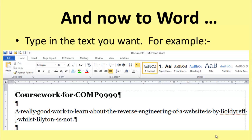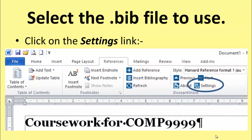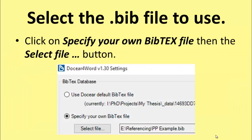The first thing you need to do is to set everything up. Select the file that you want to use that has the .bib entries you need for this particular coursework. You can refer back to previous videos if you need to see how to do this. So you click on the References tab, then go to Settings over on the right, fill in the pieces that you need, and select the file you want.